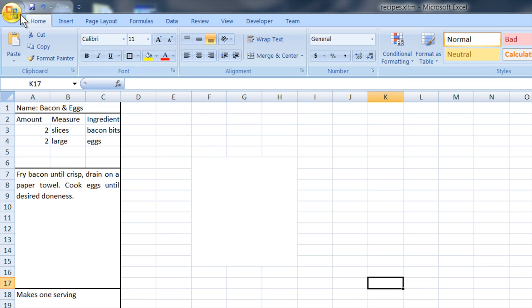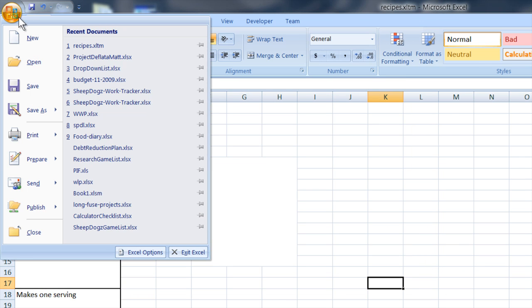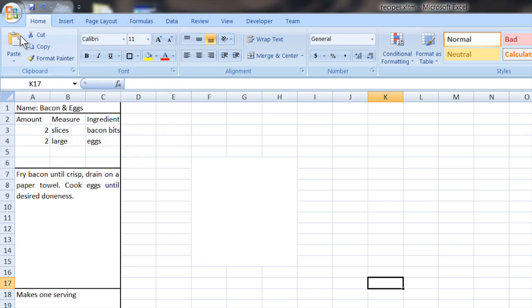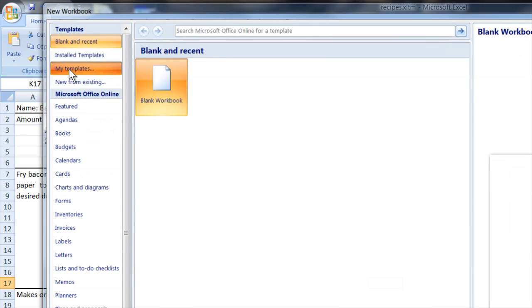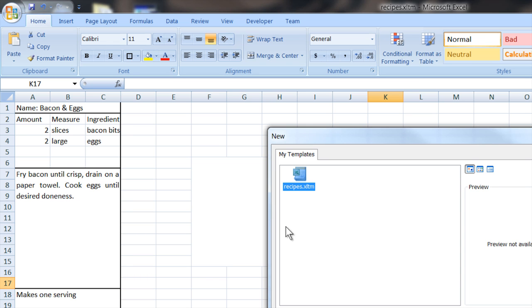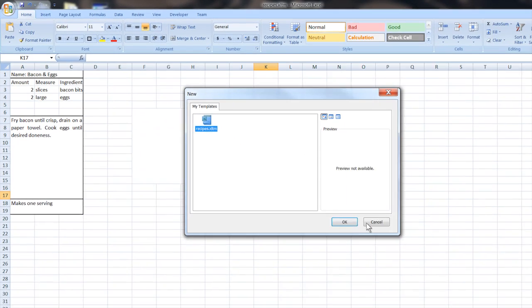And then later, if you want to go back, you want to say new, you can go new from my templates. And there's your template right there. You can reuse it to make your own recipe cards in Excel. My name is Matthew Pierce. Today we talked about how to create a recipe template in Microsoft Word and Microsoft Excel.